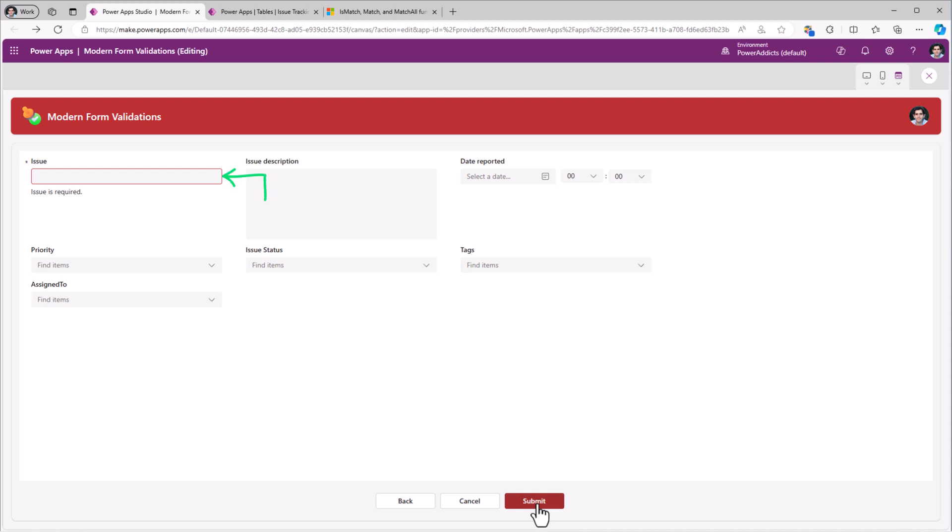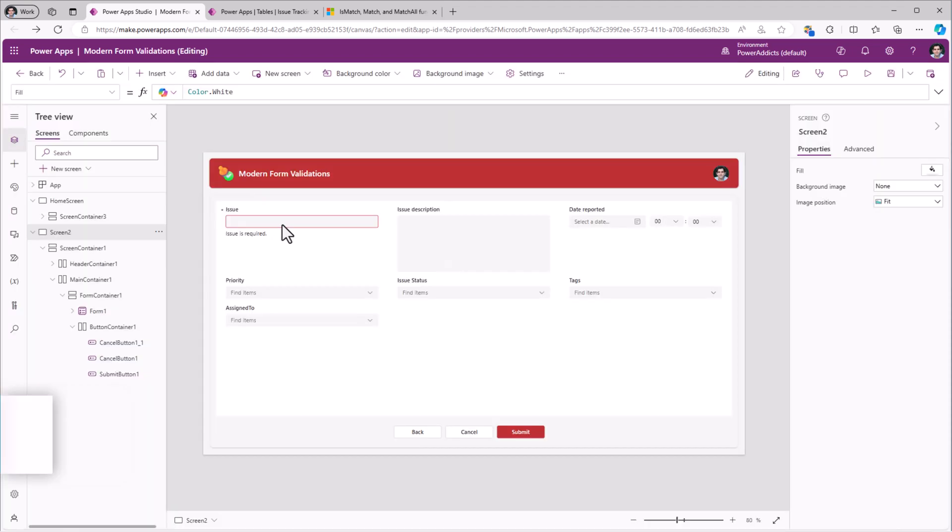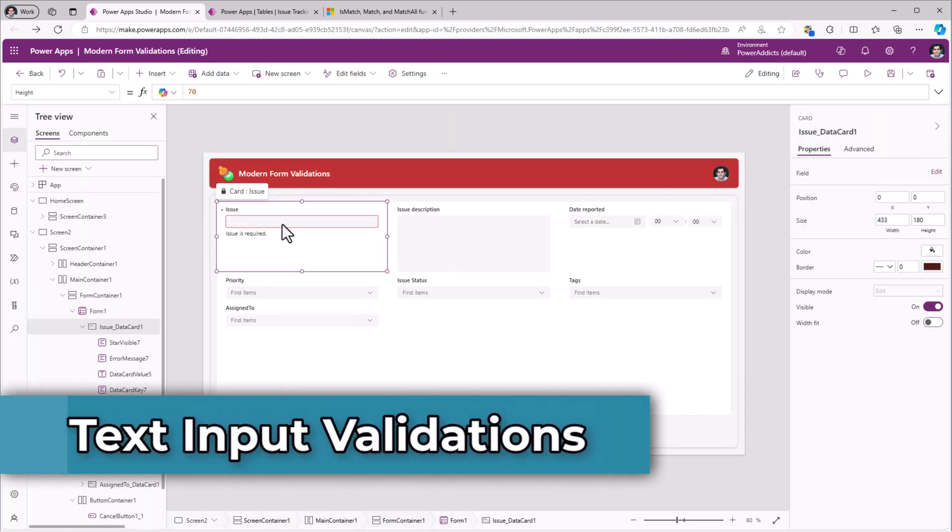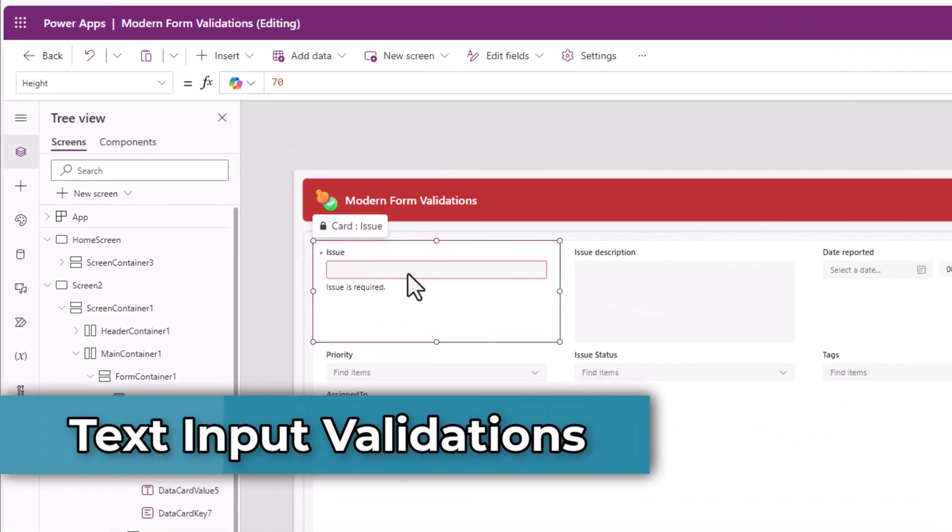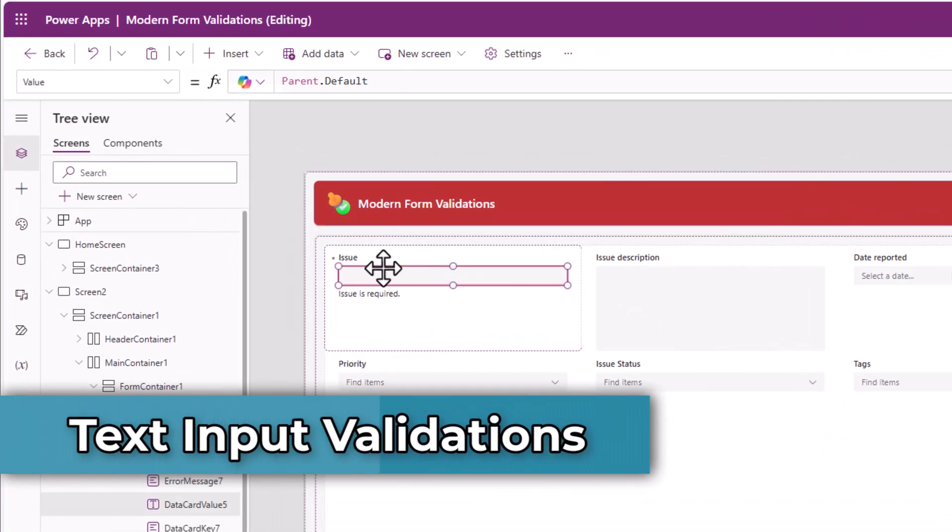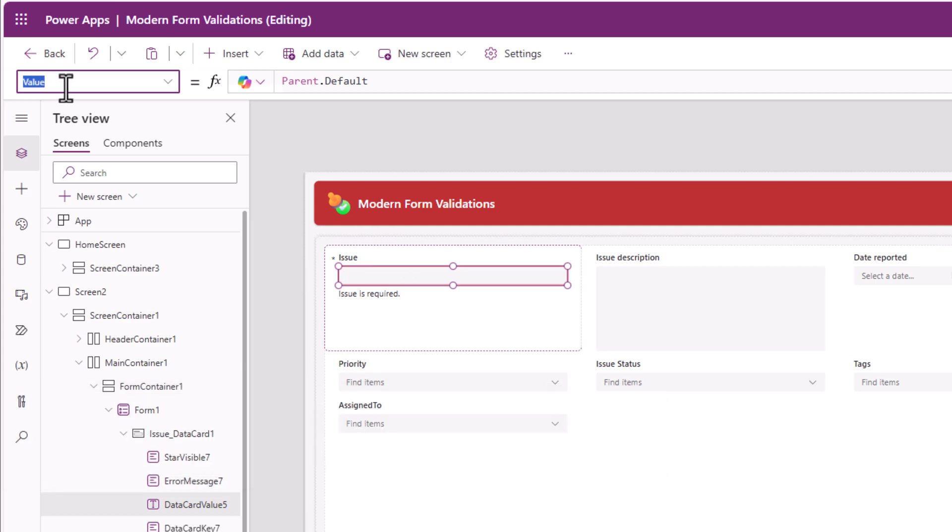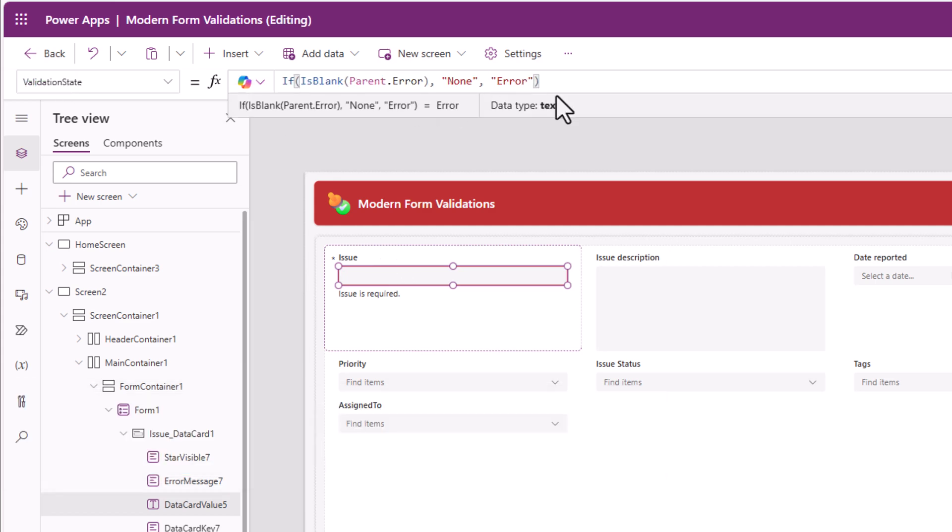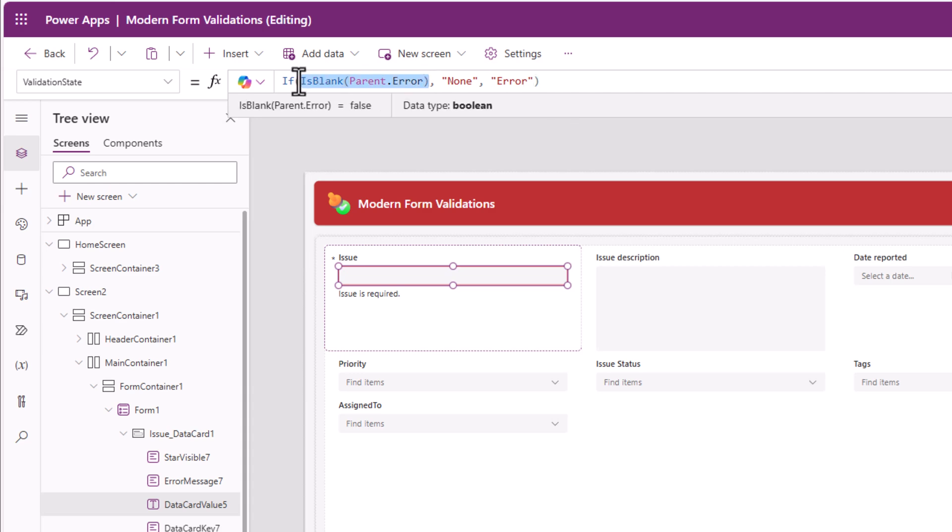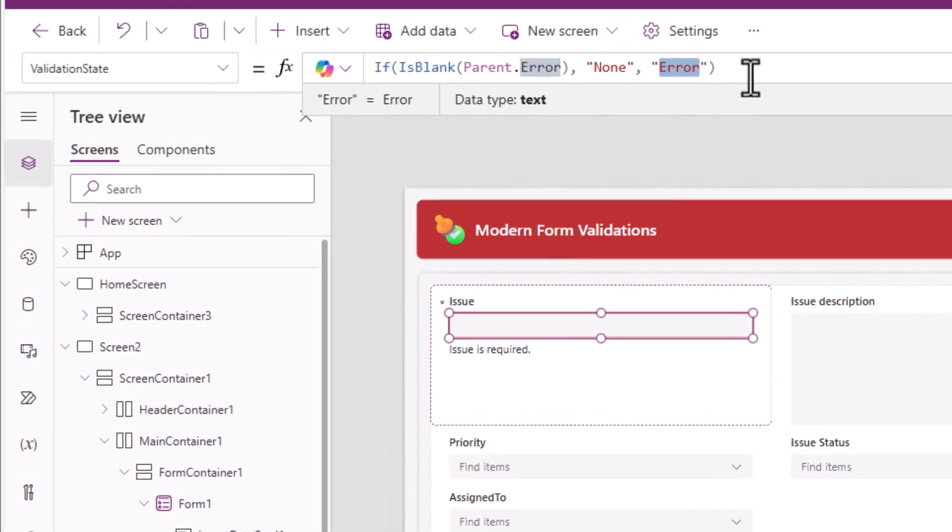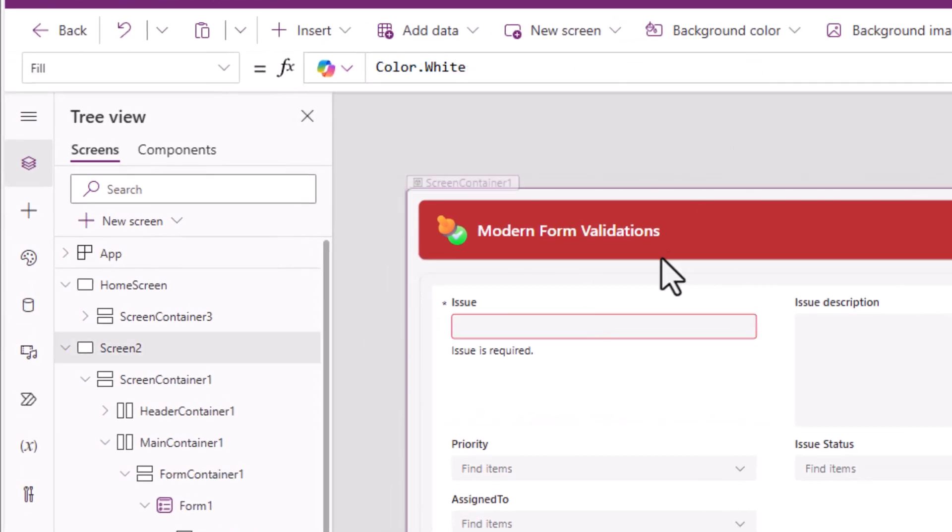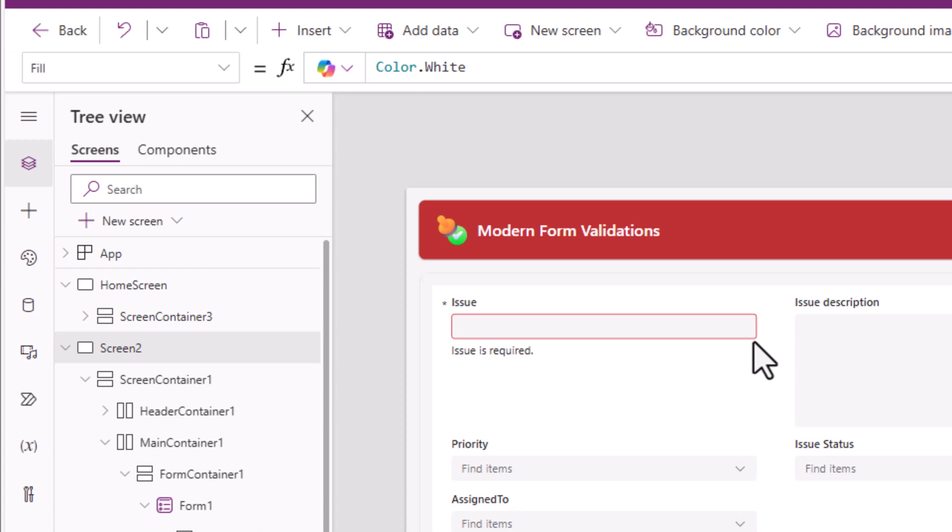If I preview the app and try and submit, any required field validations will trigger. For the data card for issue, there is a modern text input control that has a property called validation state. If there is any error in this data card, the validation state will be set to error. And that's how this red border gets displayed for that specific control.